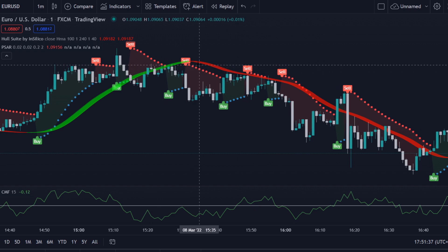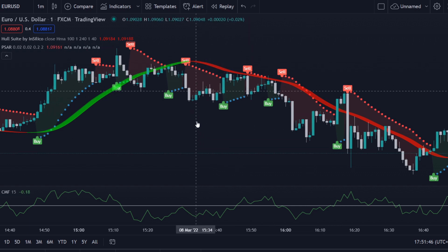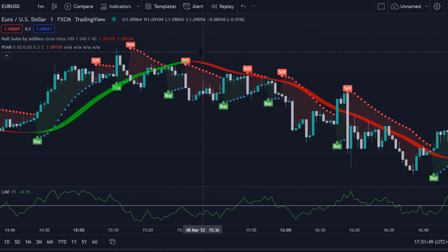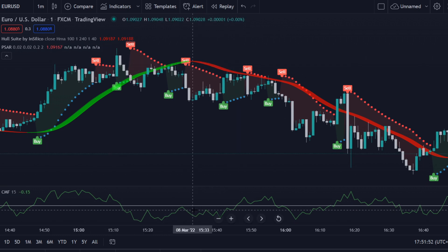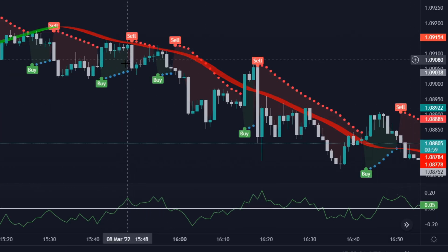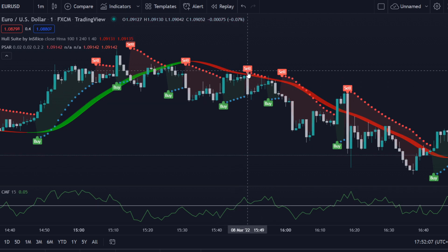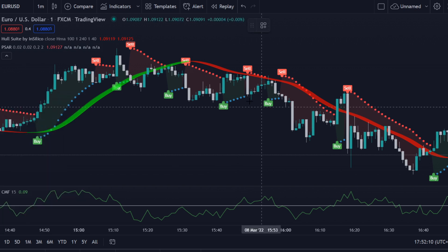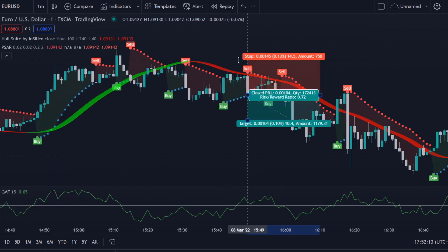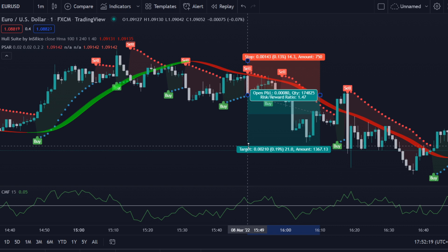For a sell signal, we need to look for a red Hull Suite indicator starting around here. Since it's red, we only look for sell opportunities. Then we need to wait for the CMF to be above the zero level. Once the CMF is above zero, we wait for a sell signal from the Parabolic SAR. We then place our stop loss a few pips above the latest high.